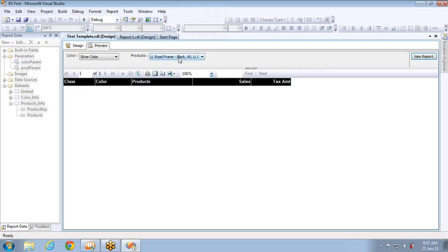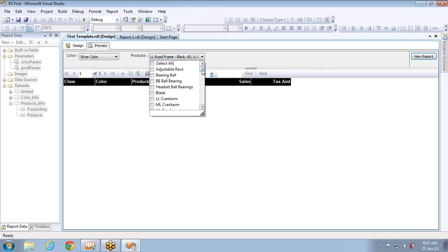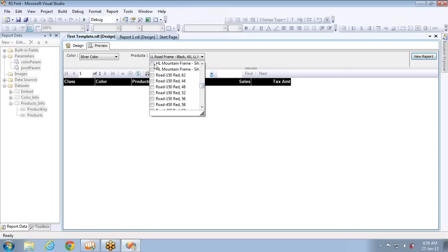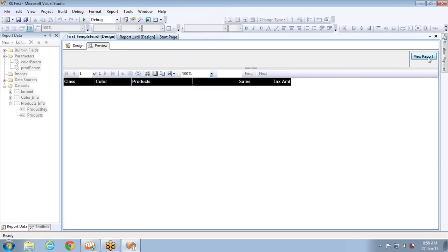The user doesn't need to search through all products to find the item that comes in silver color. If there are thousands or millions of products, it's very difficult to go through all of them. Cascading plays a major role in SSRS, and nowadays clients are not accepting reports with more than two unrelated parameters, because it increases the overhead on the end user. That's why cascading is required.